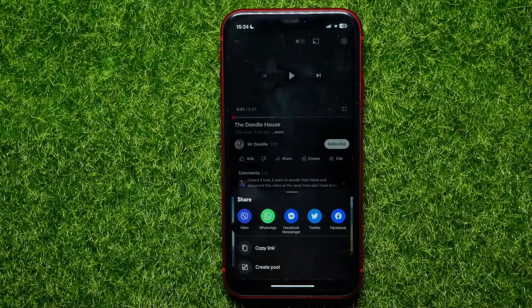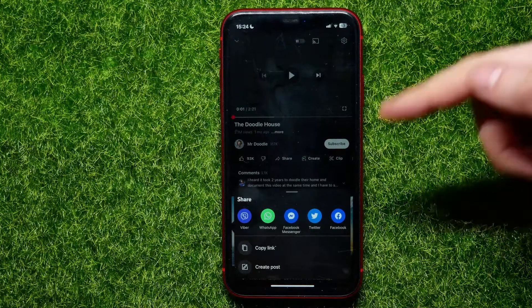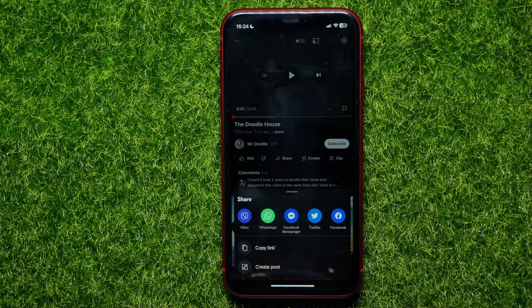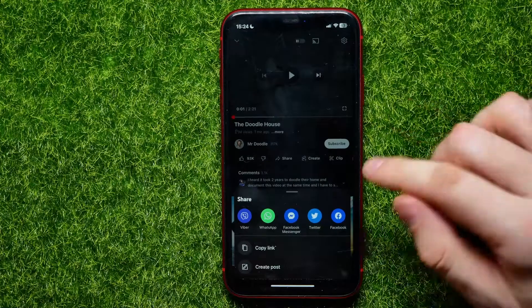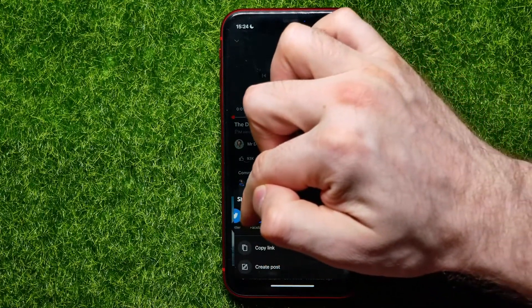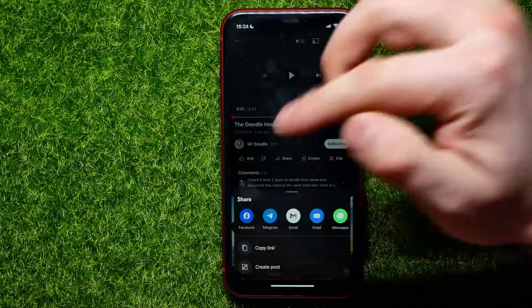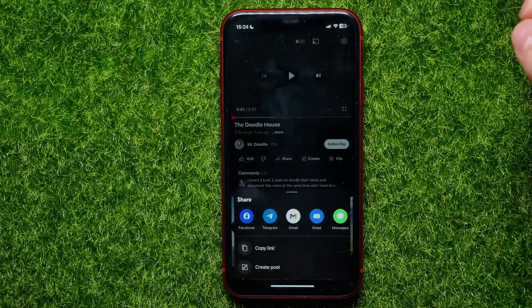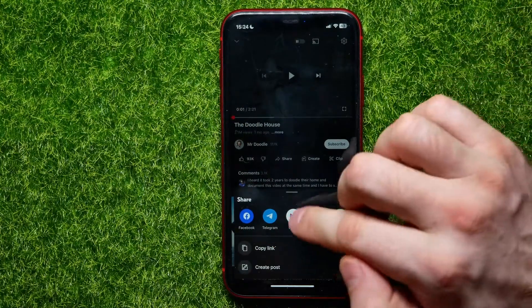Among these icons, look for the Gmail icon. If you can't find it here, you can drag this toolbar to the left a bit until you find the Gmail icon.